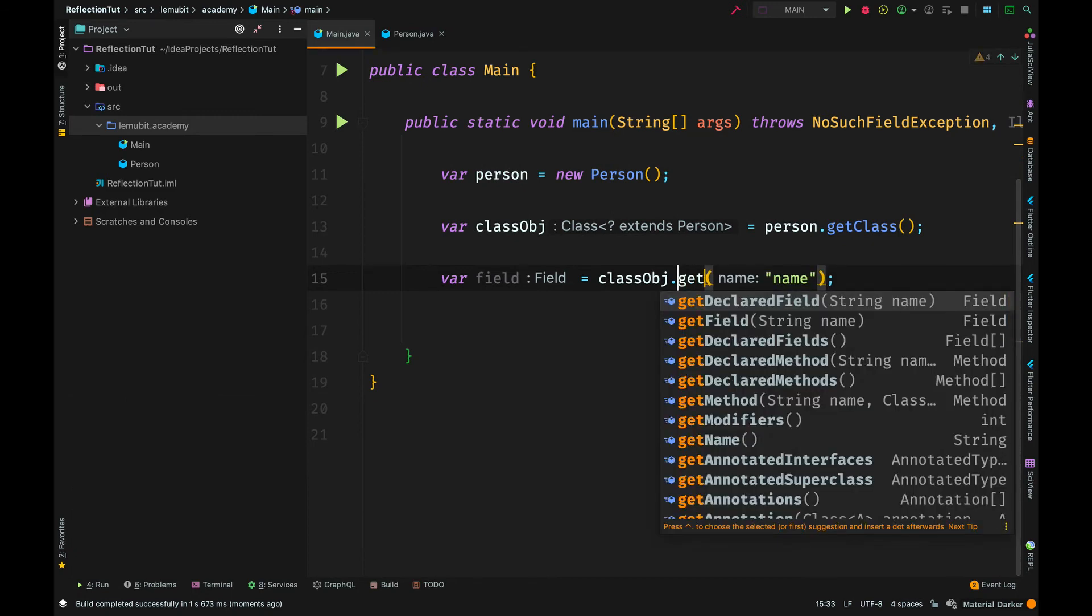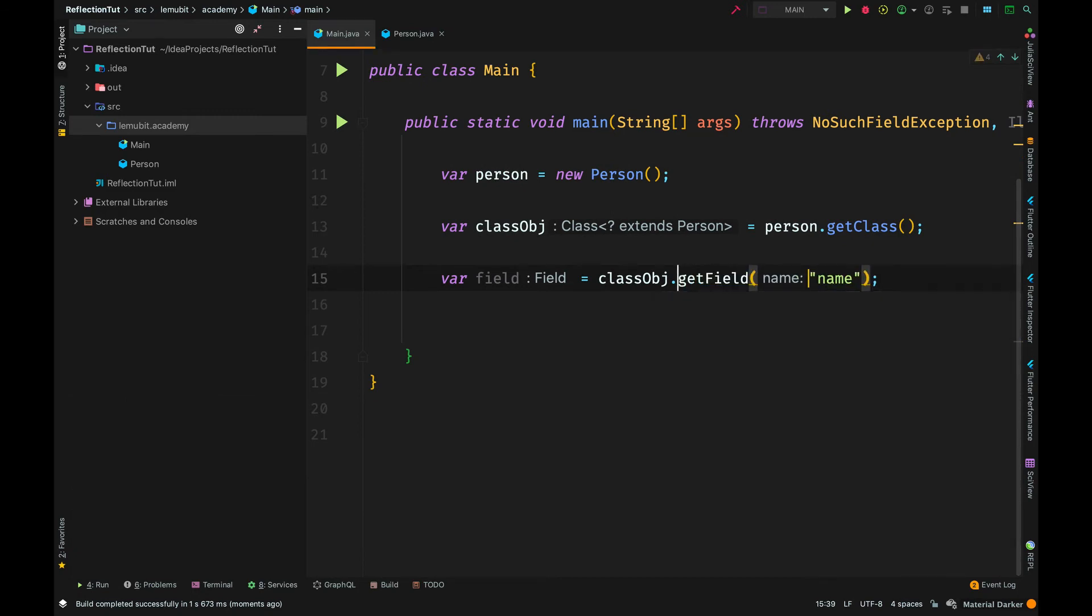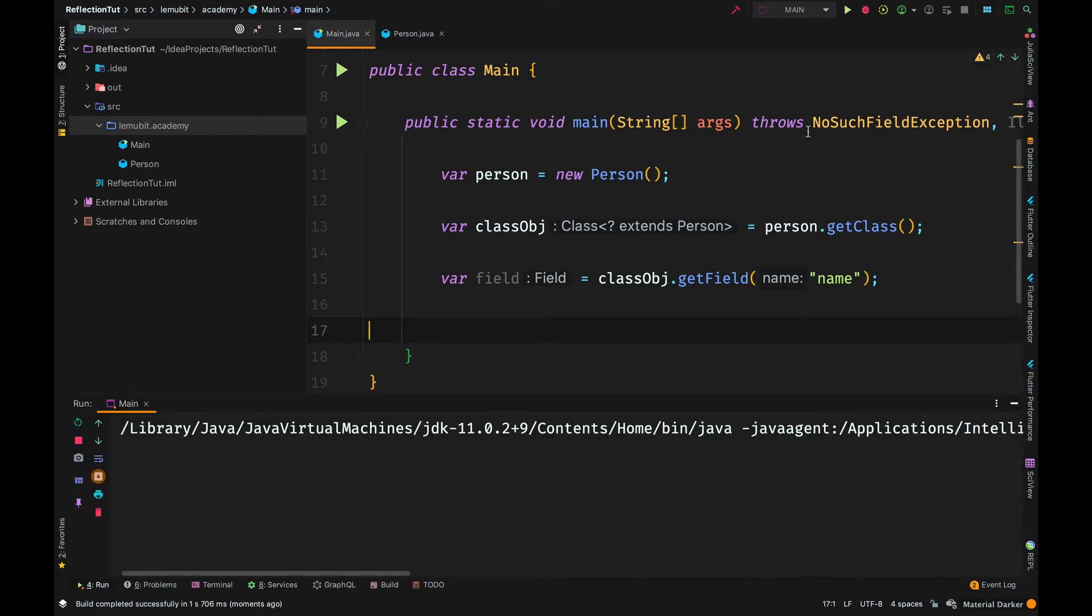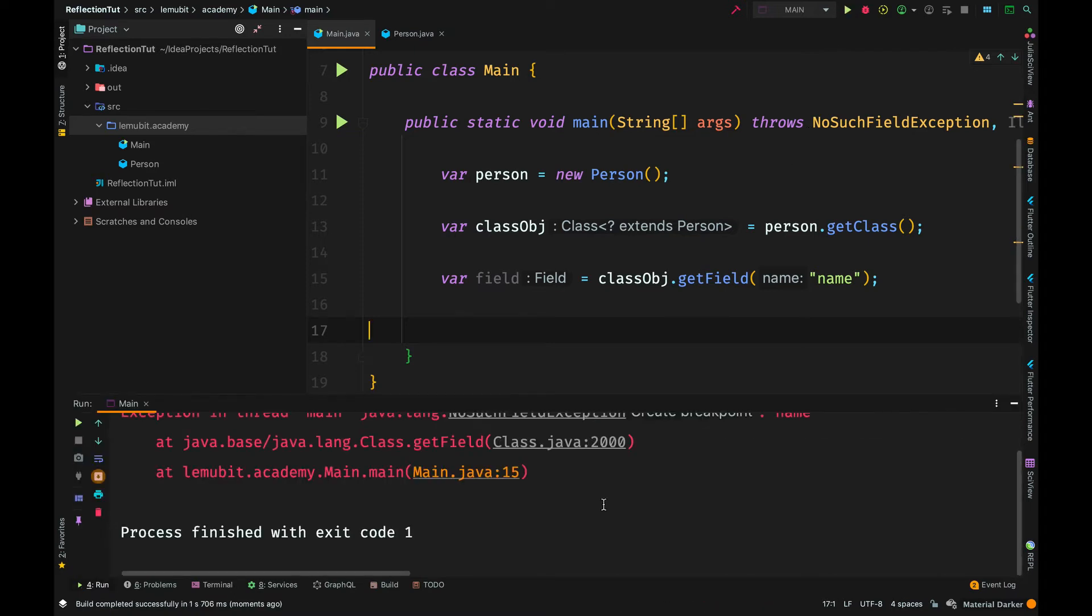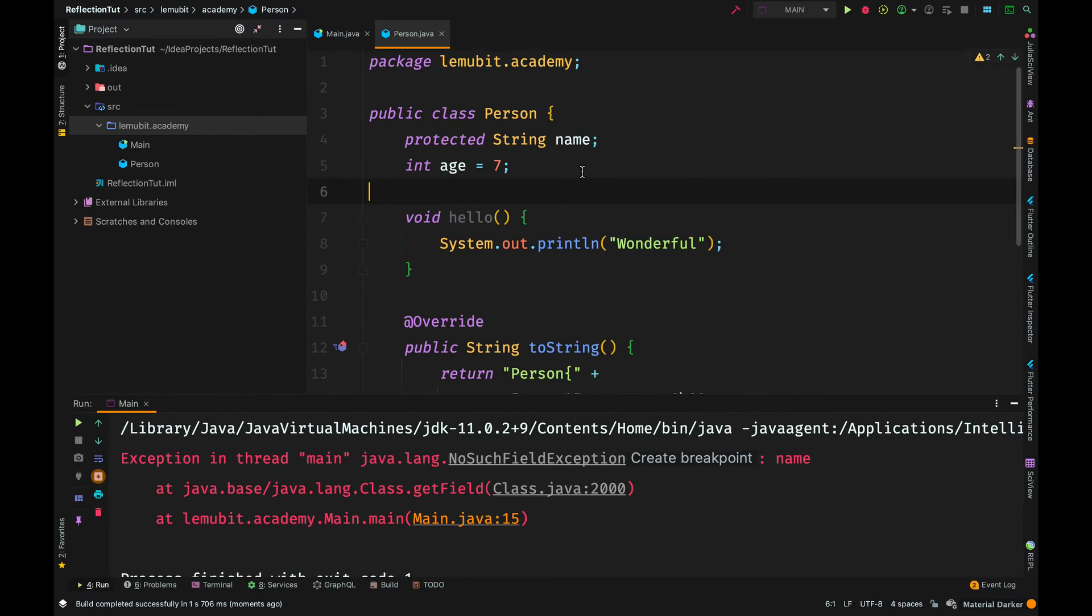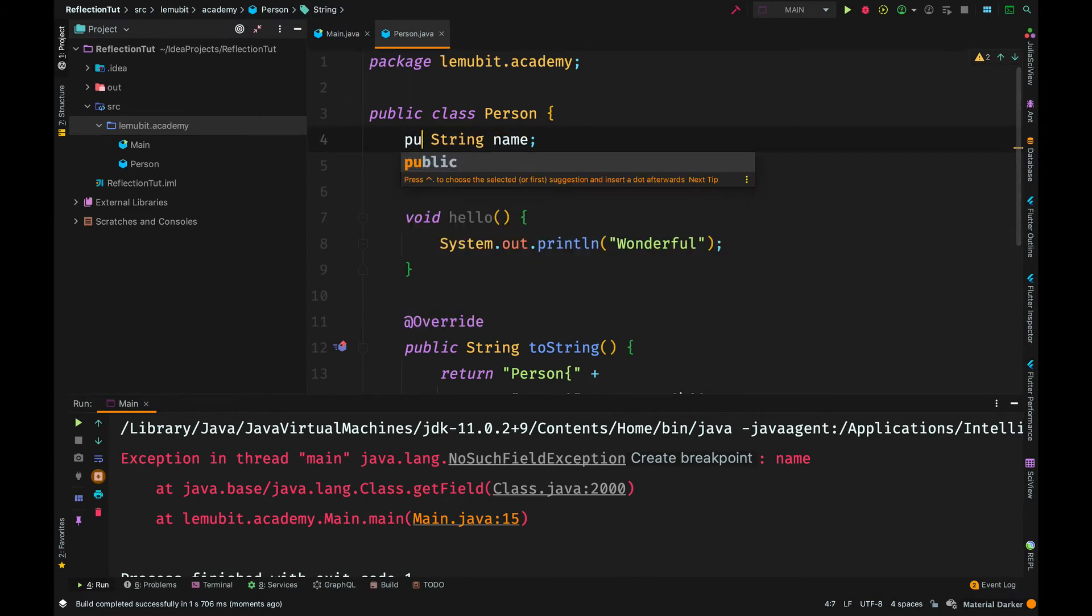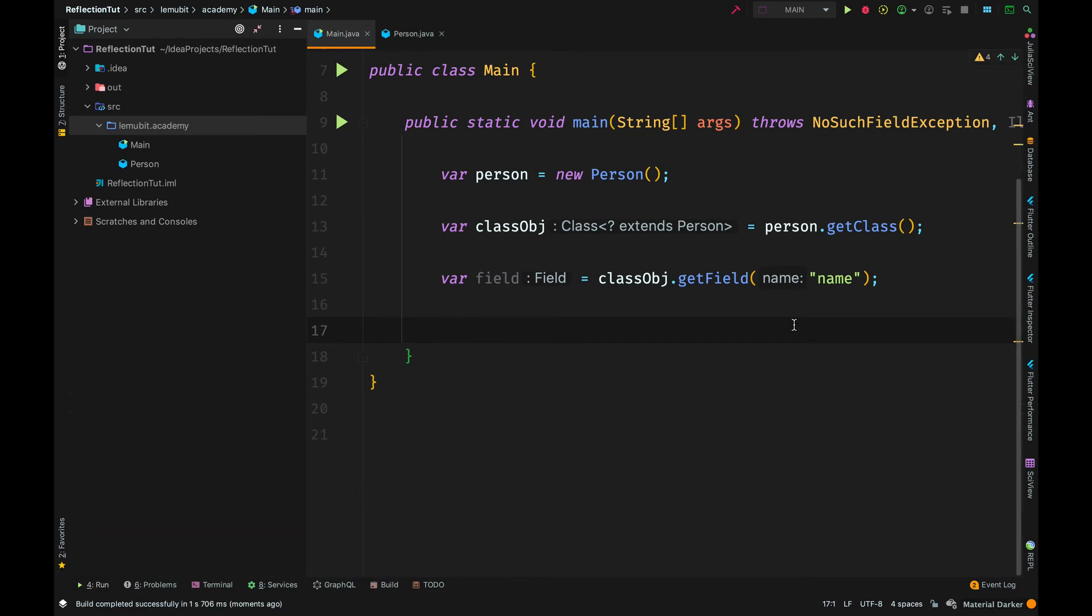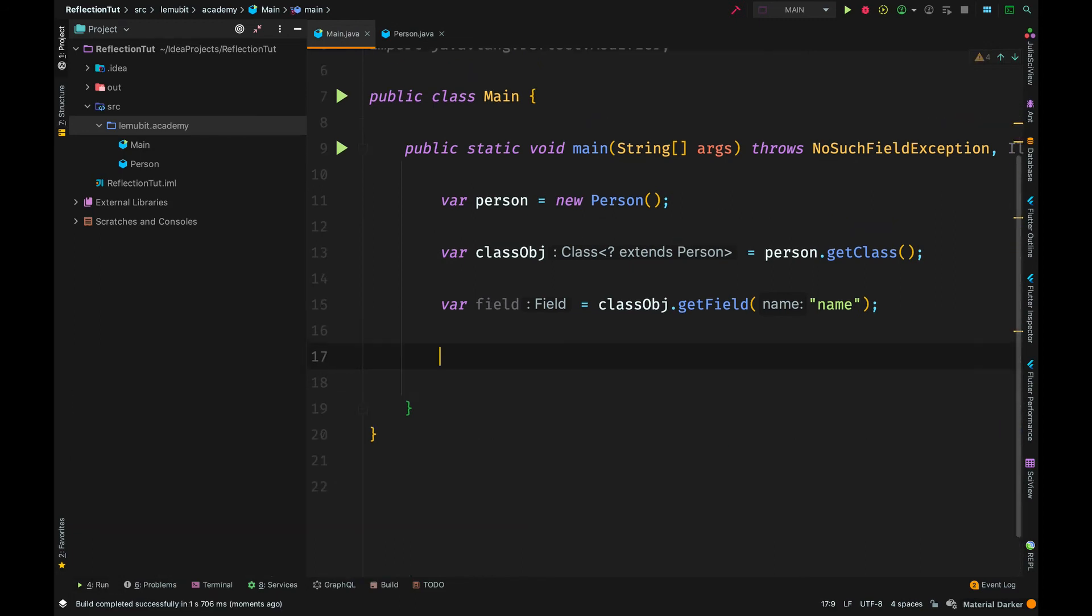Now, we normally say getDeclaredField. You might be tempted to use the getField method. The difference between getDeclaredField and getField is when you use getField, you are checking for a public field in that class with the name you specified. For example, I am looking for a field called name that is public. Because it wasn't public, it gave me an error. So that is the main difference.